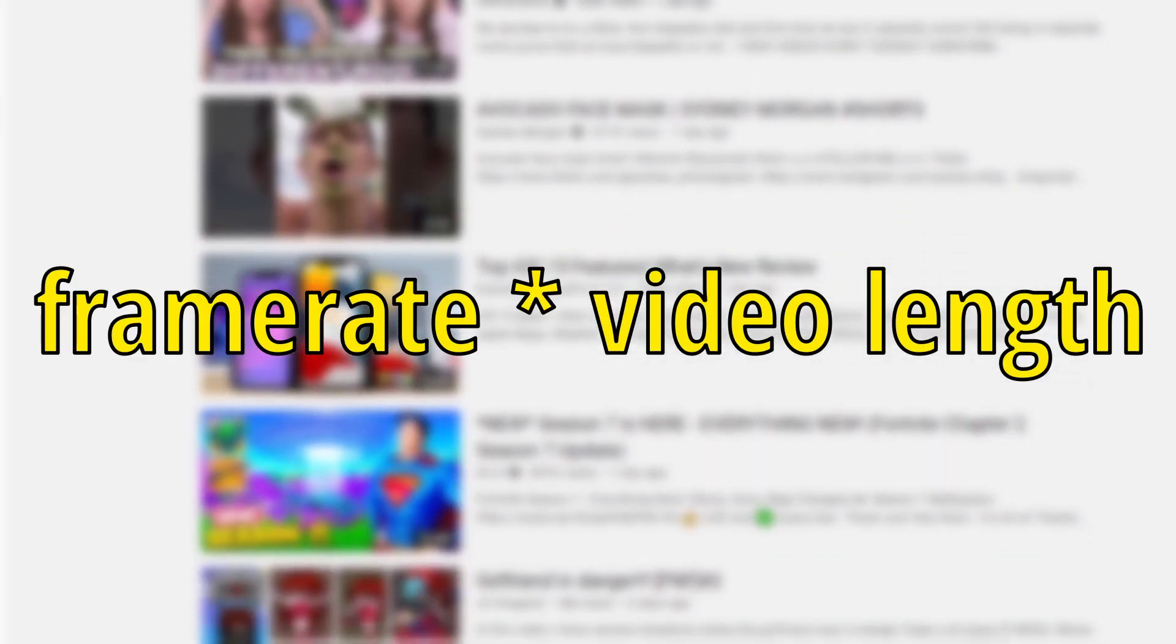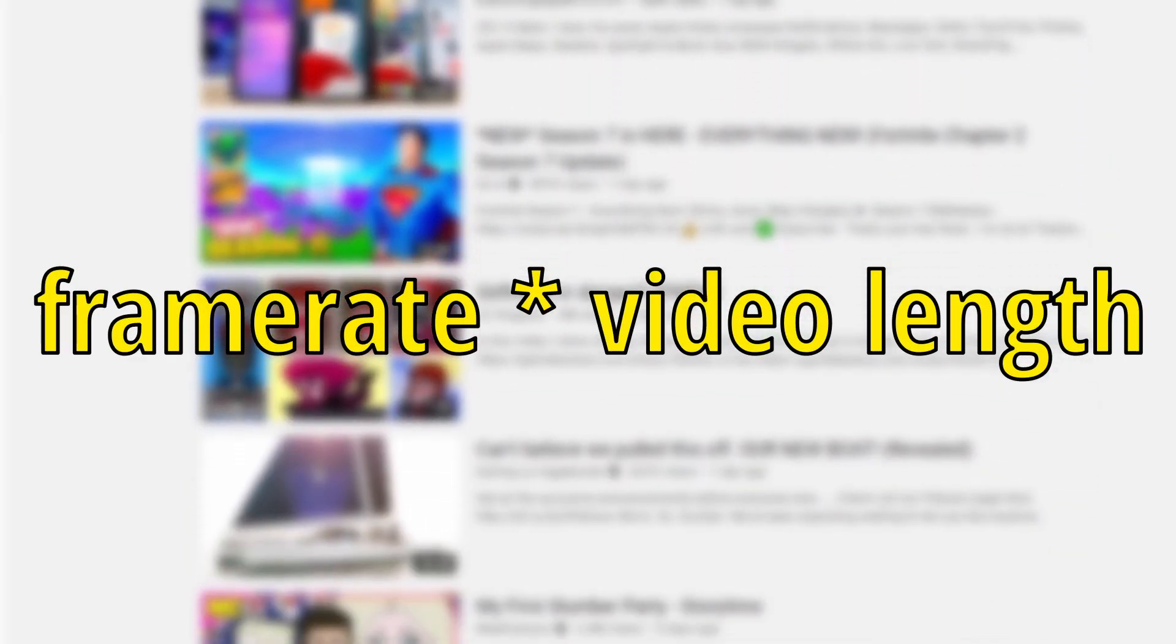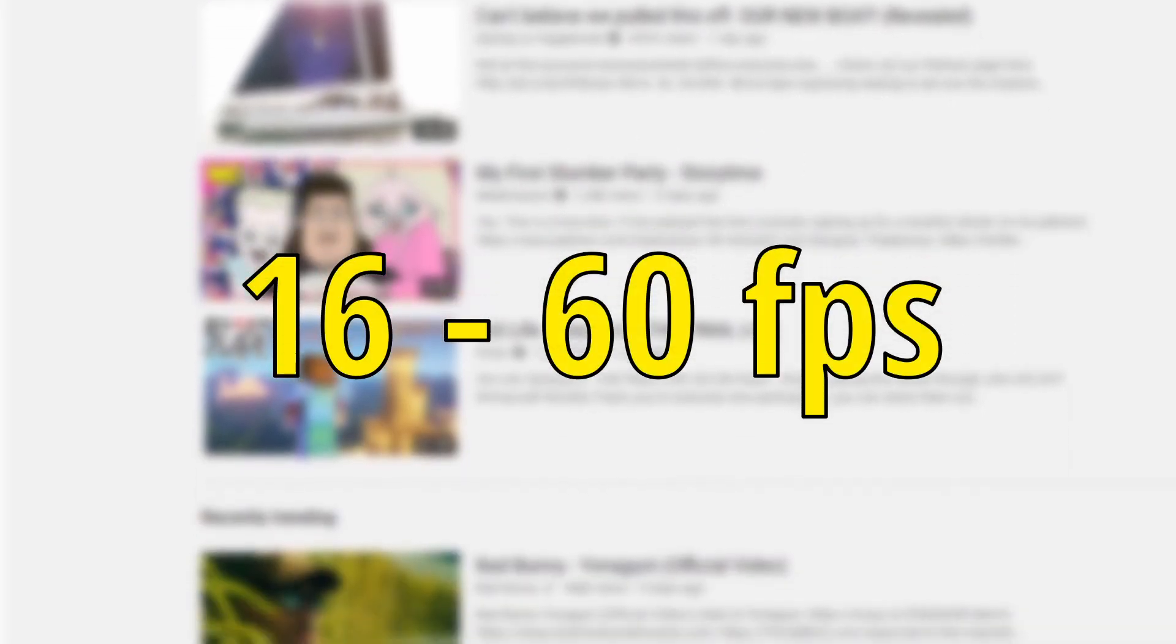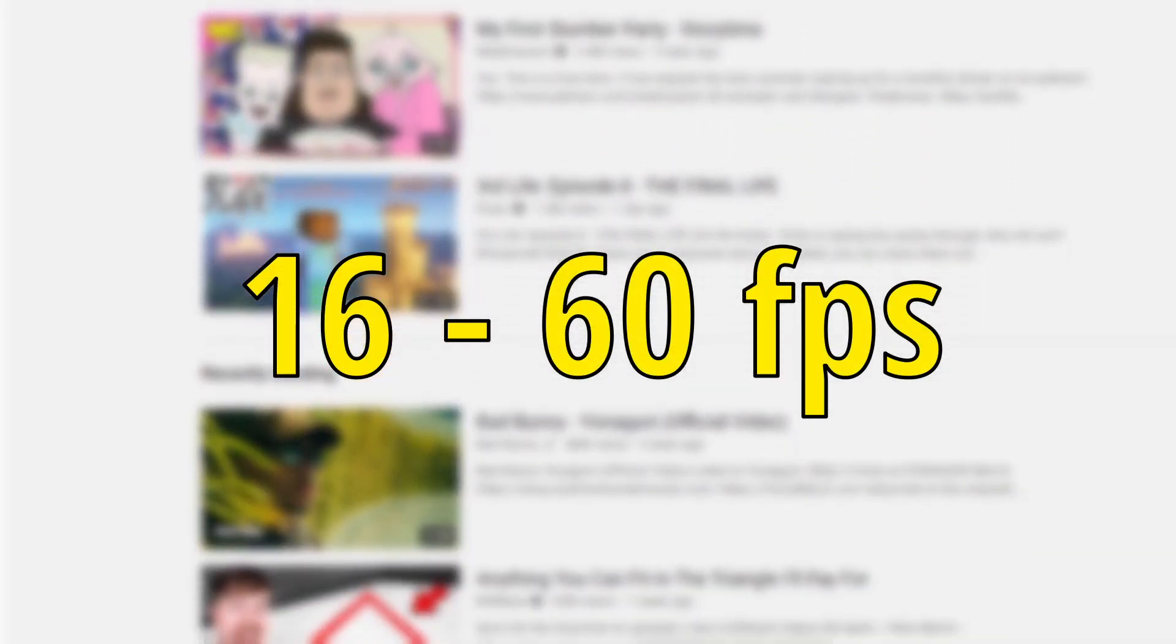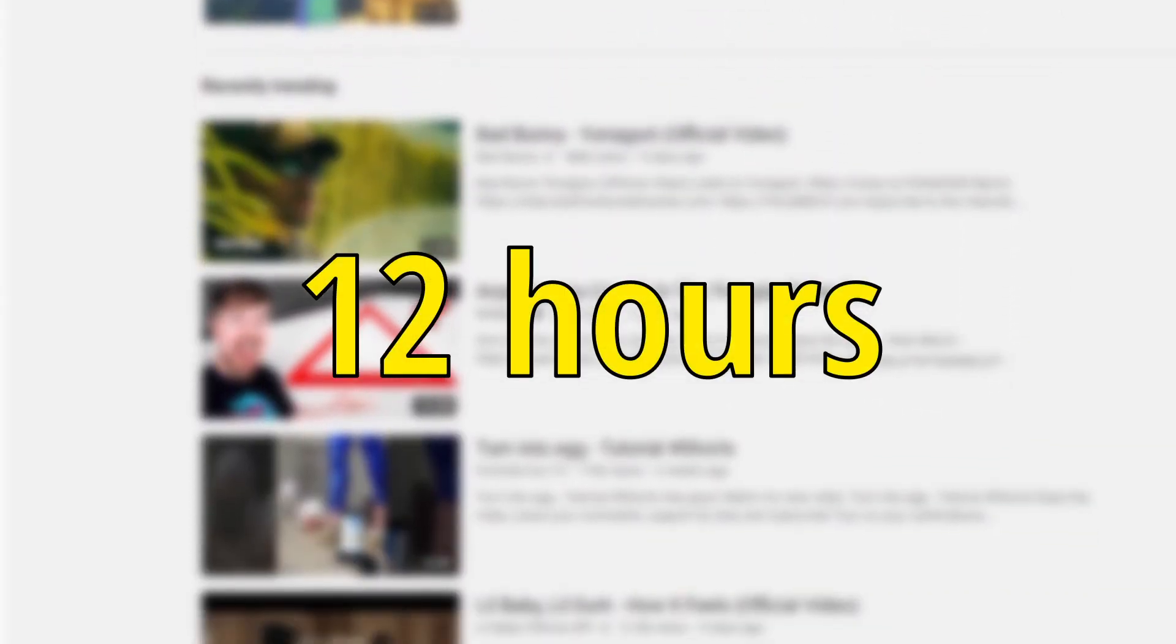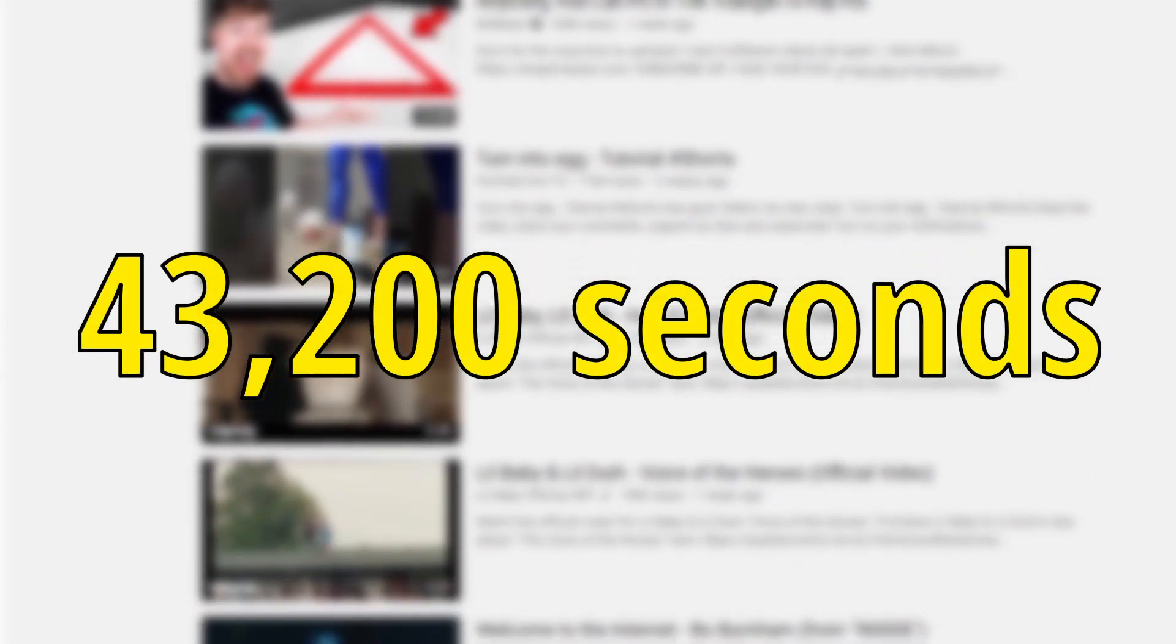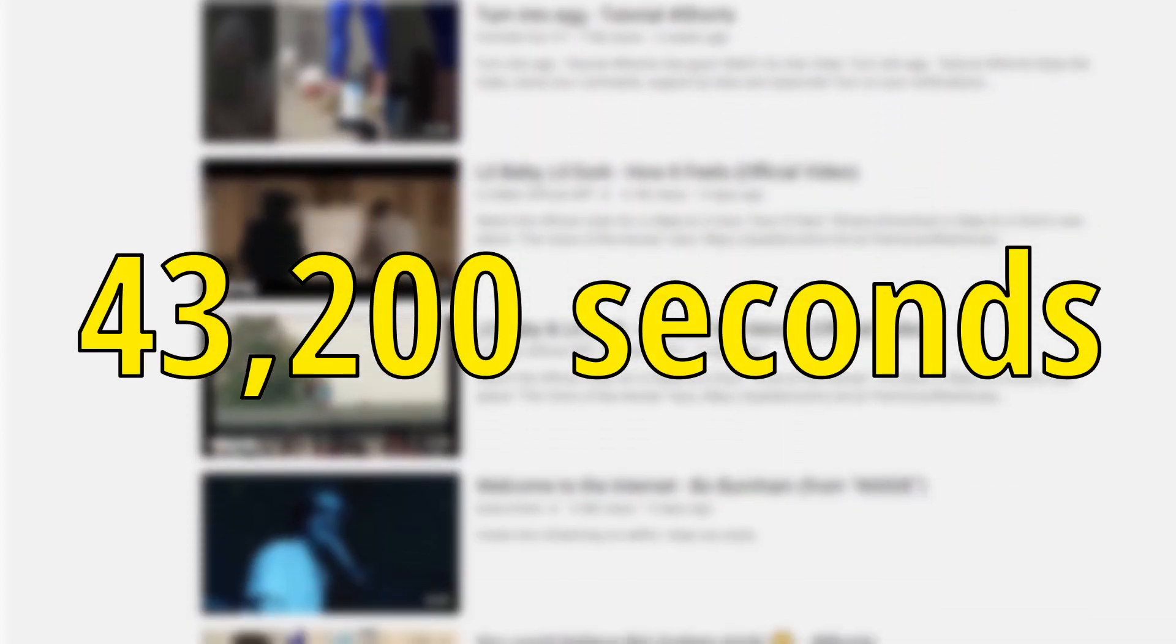A YouTube video's frame rate can be from 16 to 60 frames per second, and can have a maximum length of 12 hours, or 43,200 seconds.